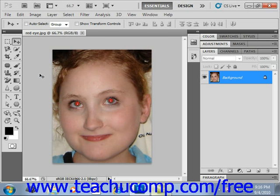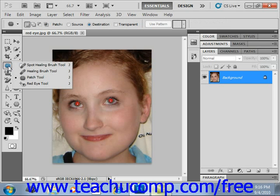It's incredibly easy to use. You select the Red Eye tool from the toolbox. It shares a spot with the healing brush and the spot healing brush, as well as the patch tool. Give it a click.